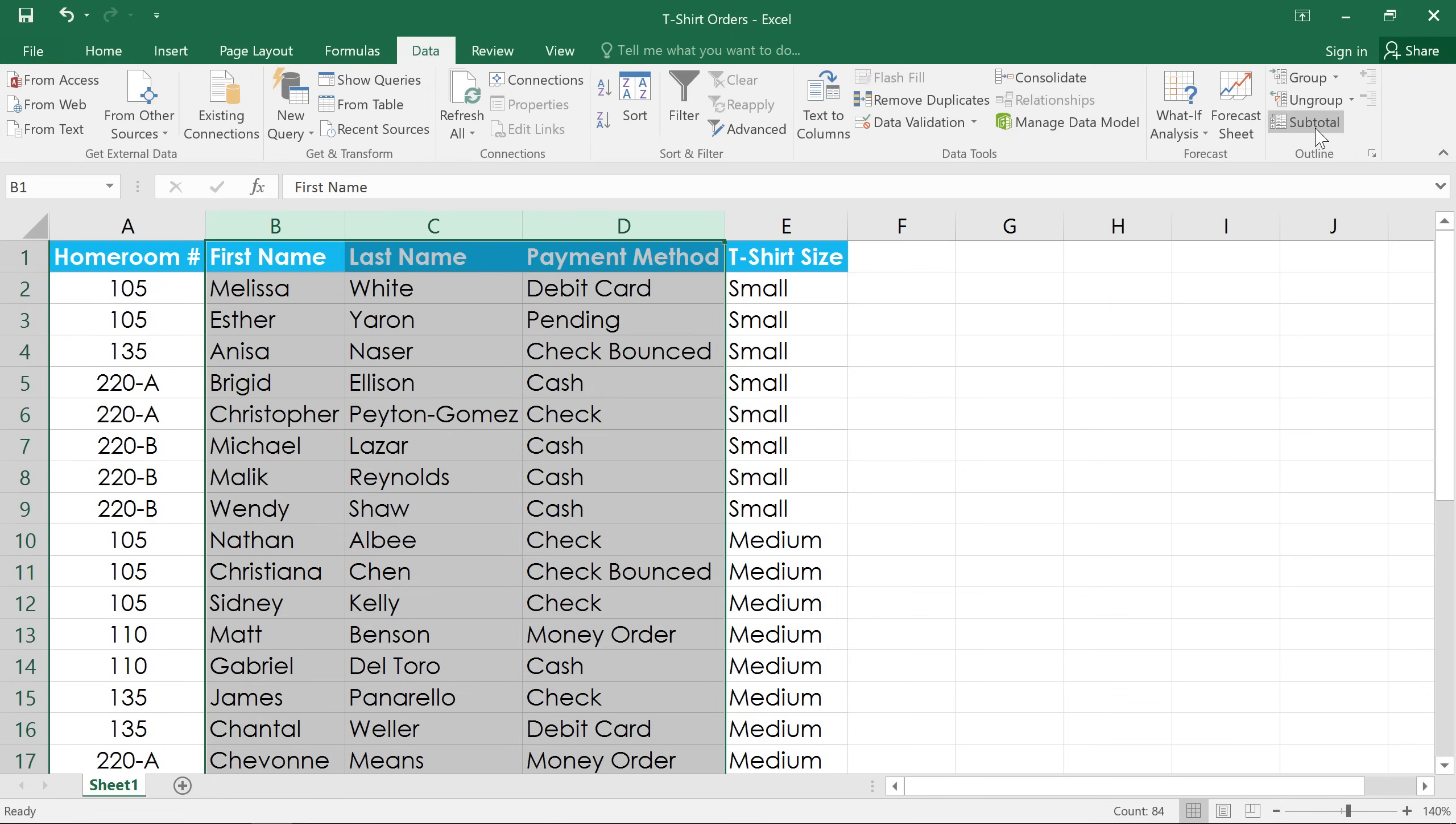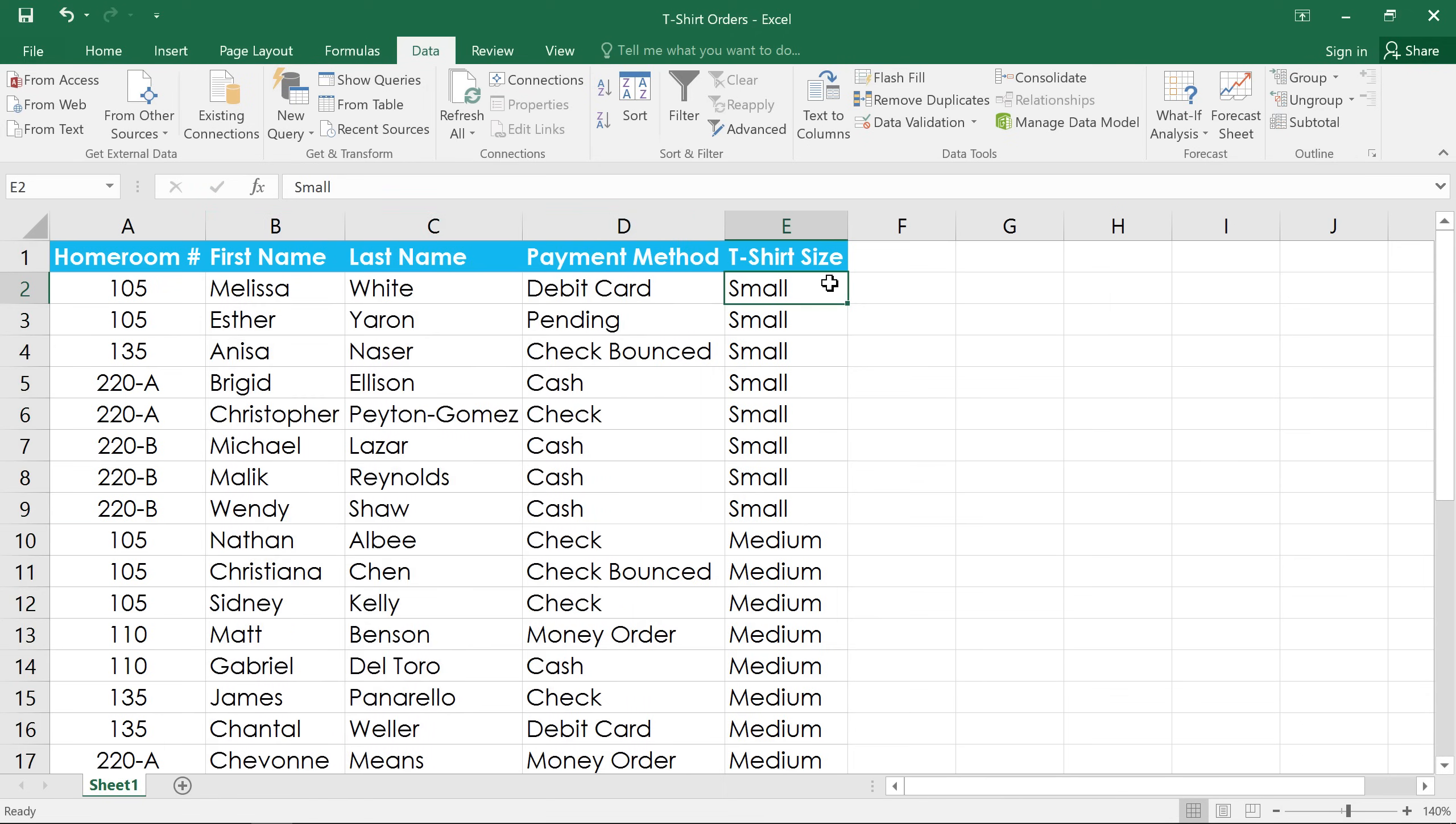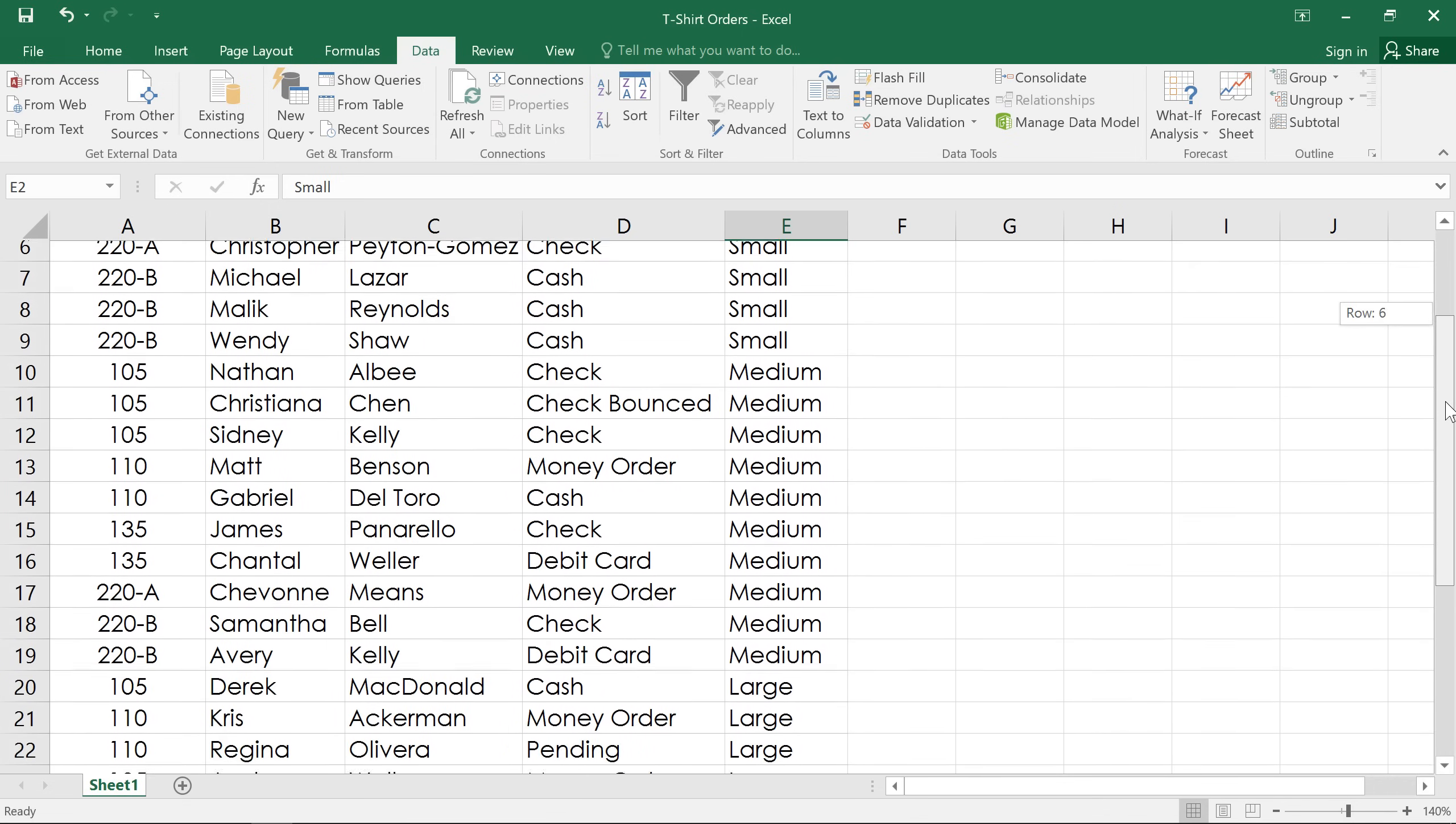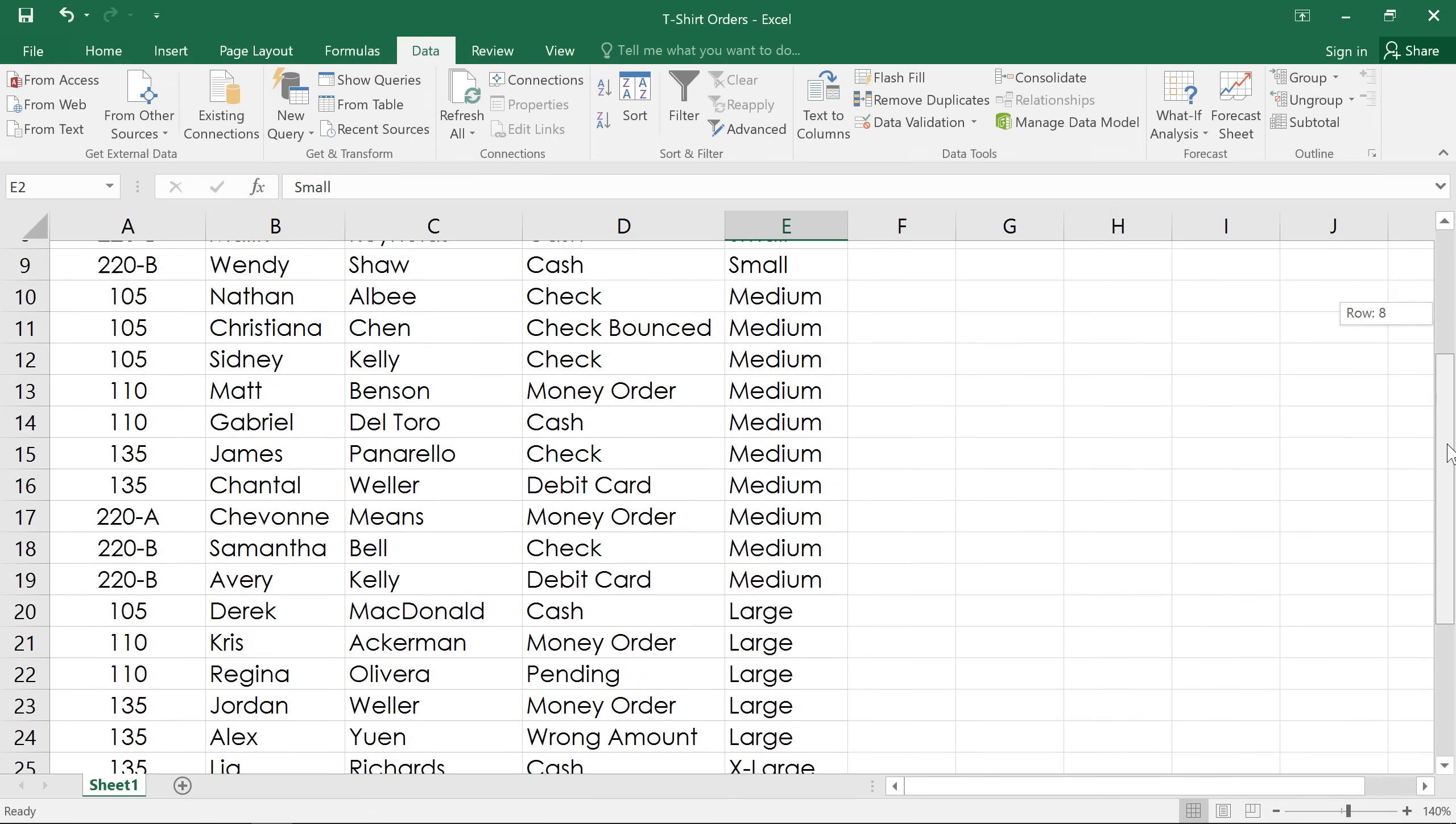In this example, I'd like to tally out the number of orders for each t-shirt size, including small, medium, large, and extra large.